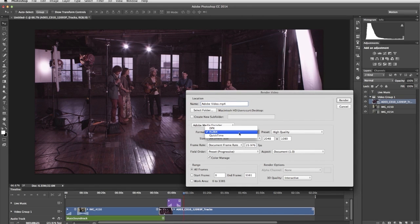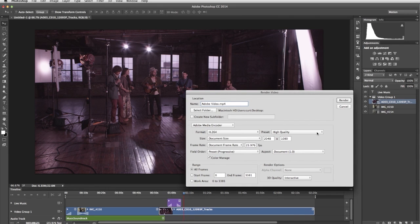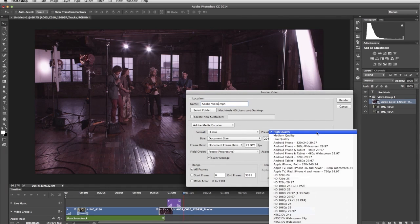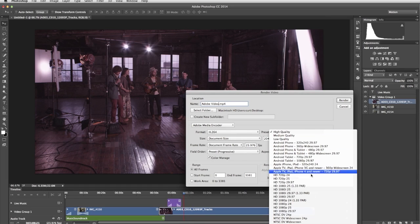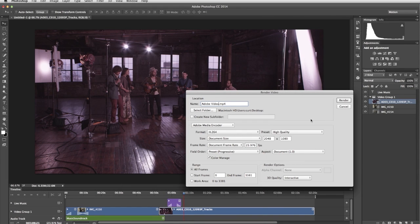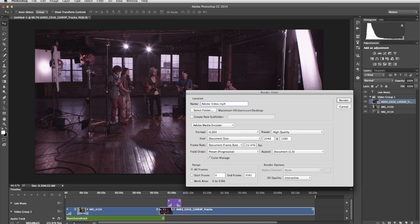You can choose a file format for your video, and there are numerous output presets to choose from. When you're finished, click the Render button and Photoshop generates your video.